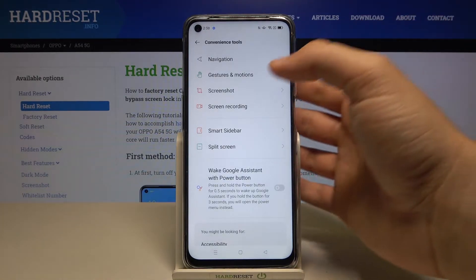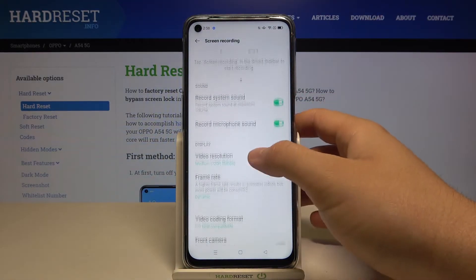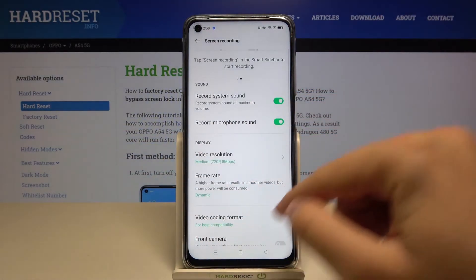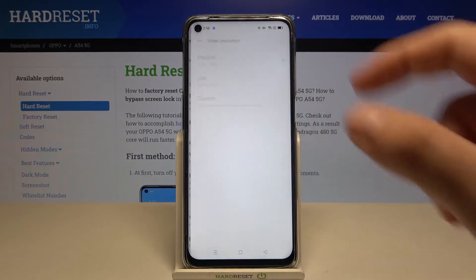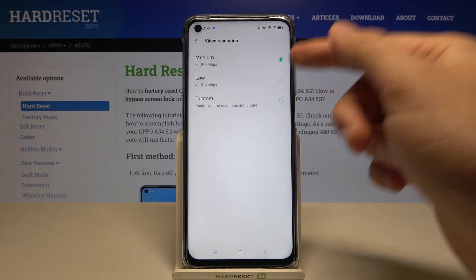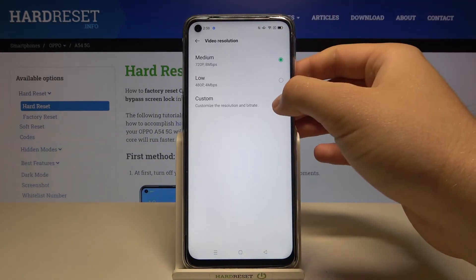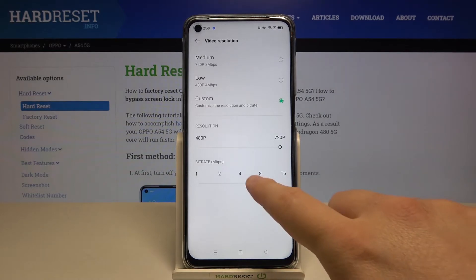Now you have to tap on Screen Recording, and as you can see here we have the display section where we can change the video resolution. We have medium, low, or we can customize it — just like that.